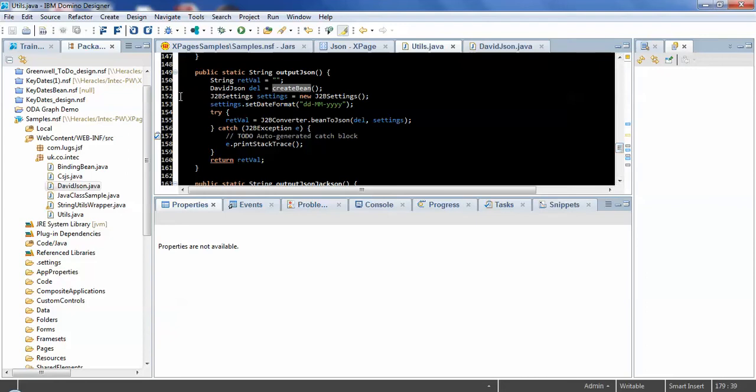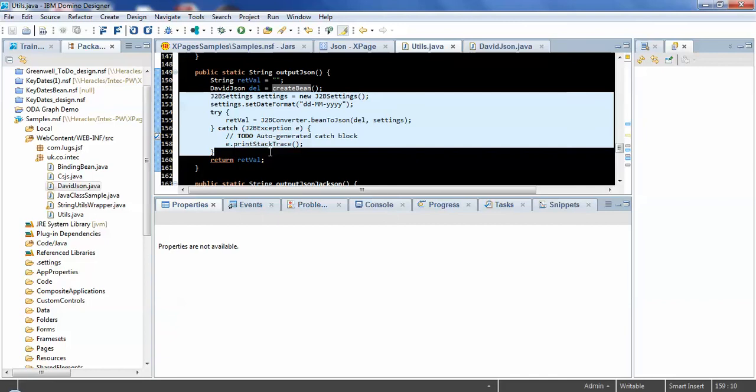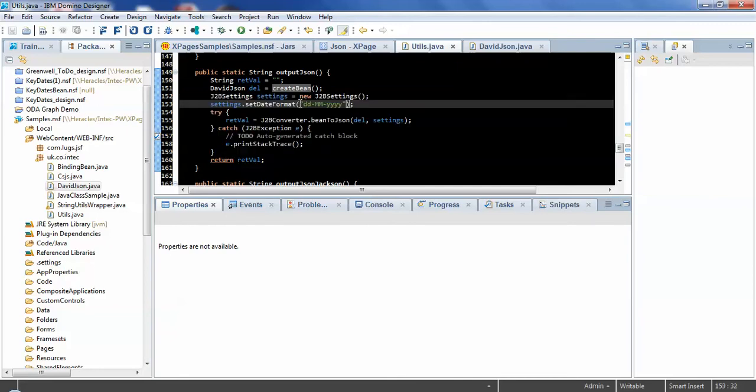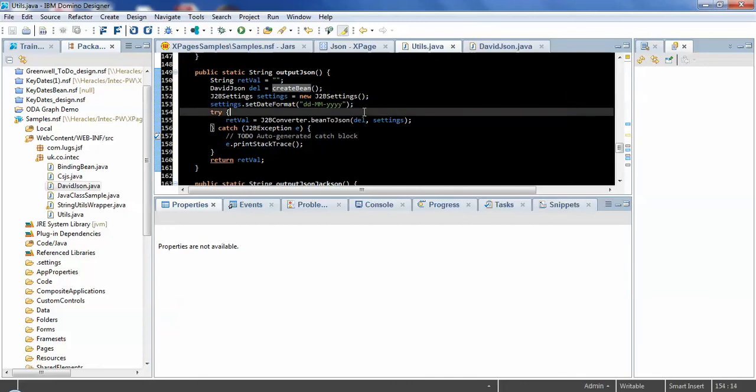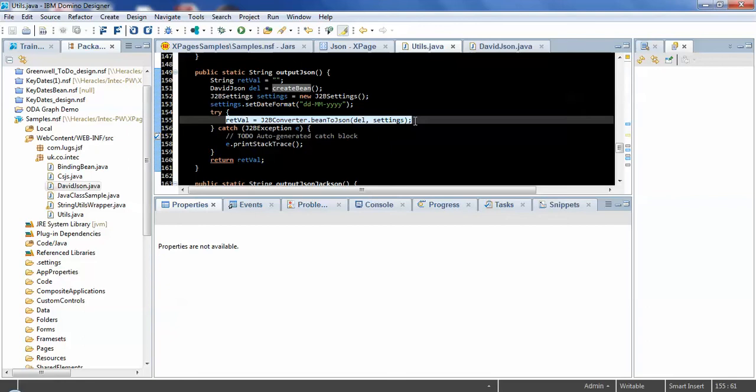The code itself to actually convert that Java object to JSON is just a few lines of code. First, we're creating a J2B settings object to specify a specific date format for it to output. And then we're just calling the J2B converter and calling the bean to JSON method and passing in the bean and that settings object that we've created.